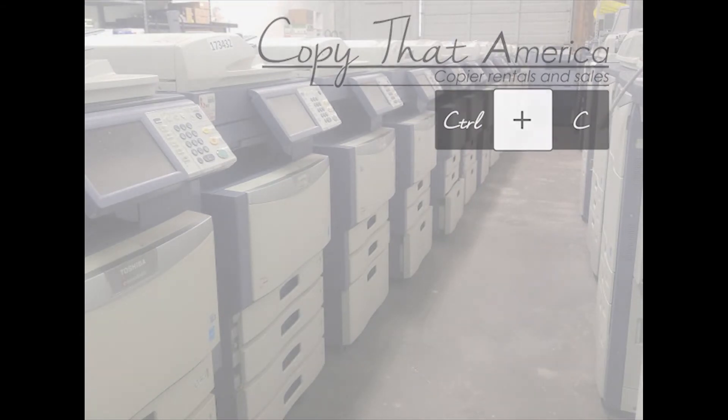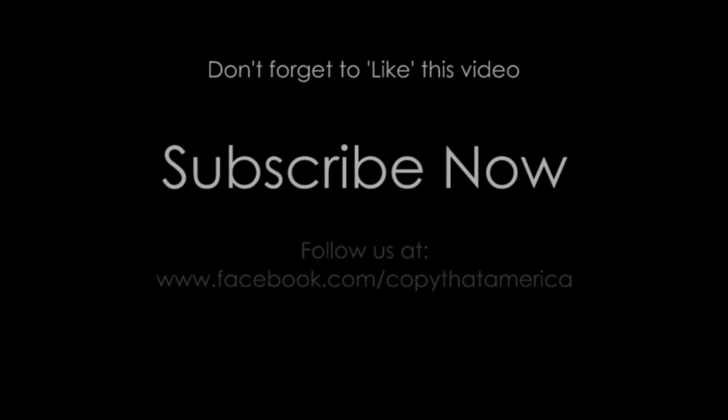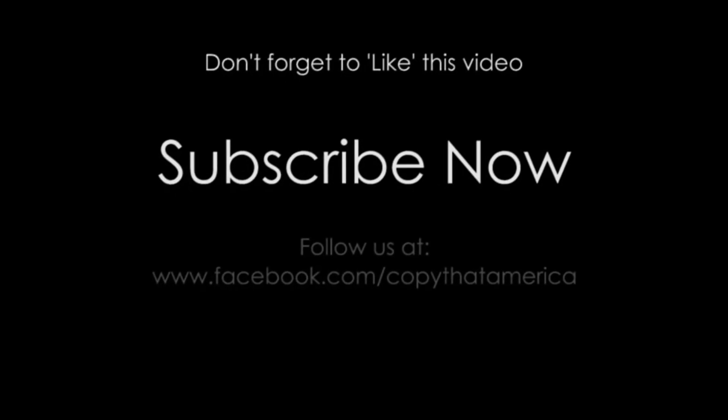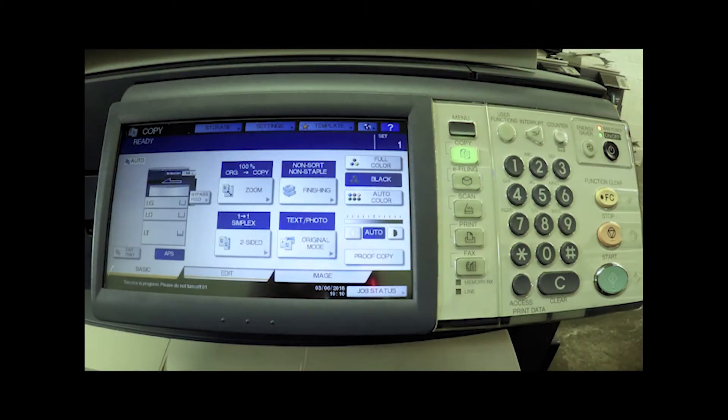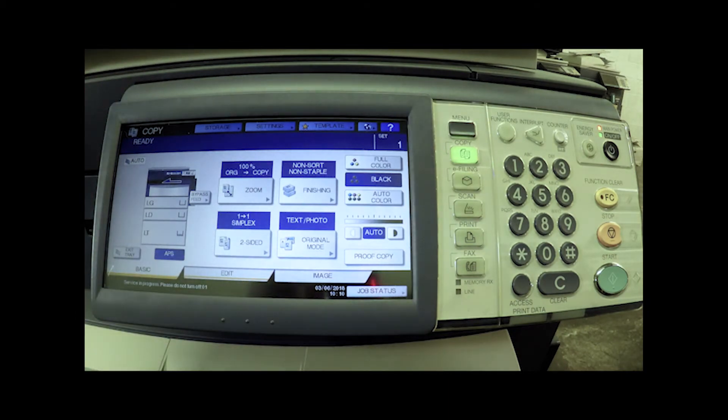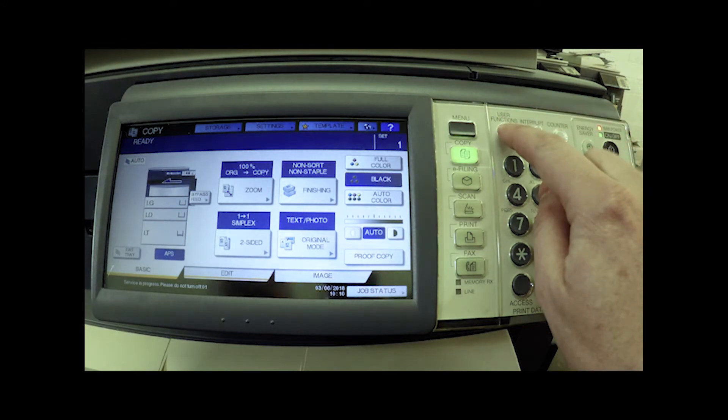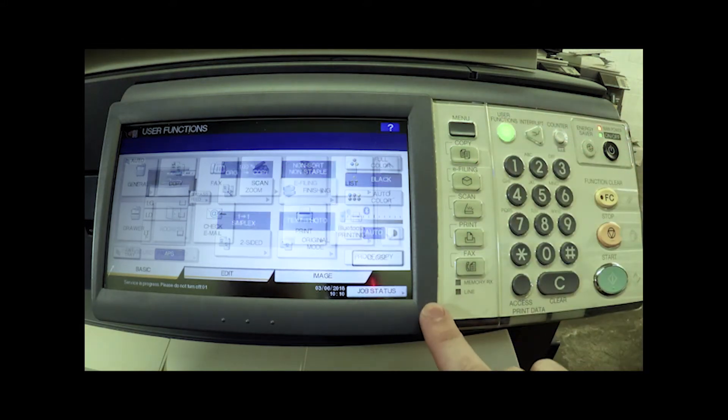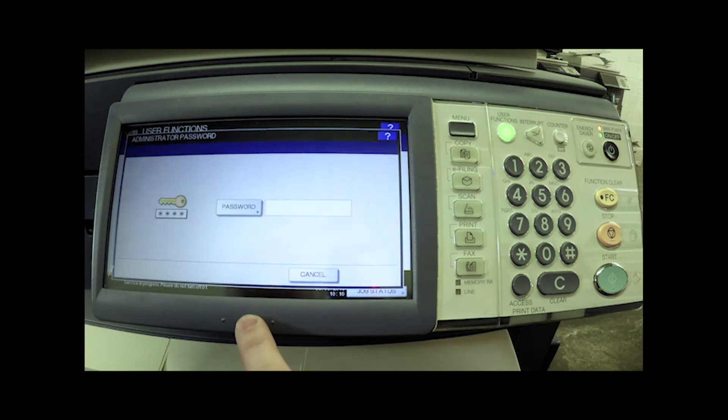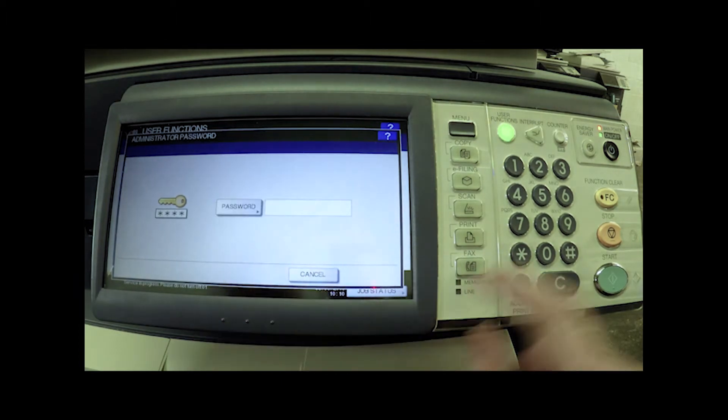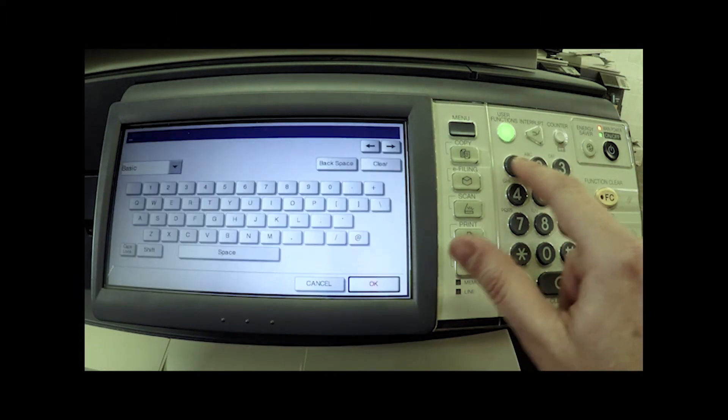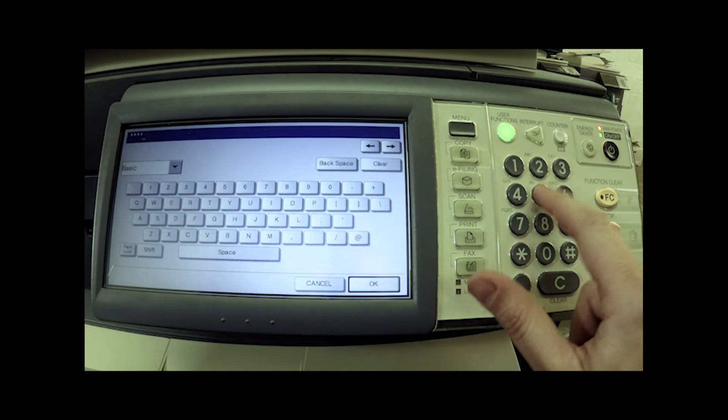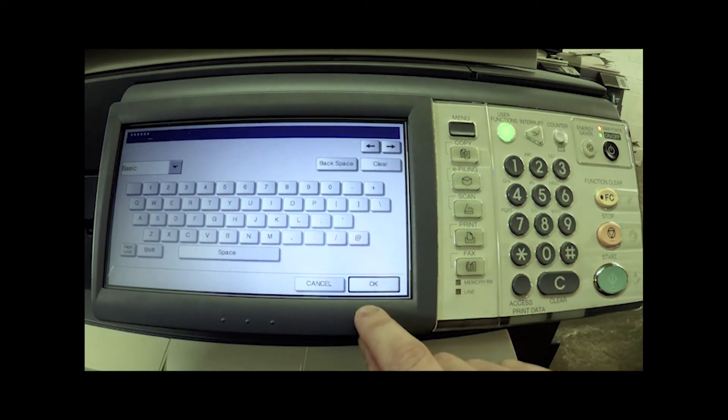Okay, so the first thing we want to do is if we already have access to the main screen of the machine, if we want to reset the service password, we need to go into the user functions, hit the admin tab. It's going to ask us for the admin password. Assuming you know it, 123456 is the default. Hit OK.